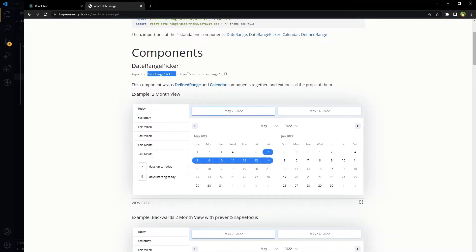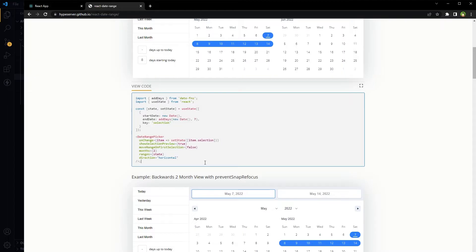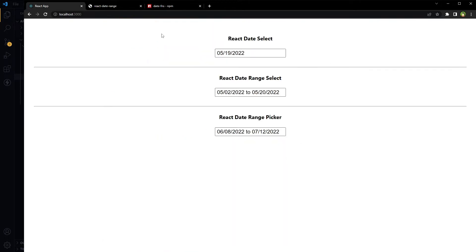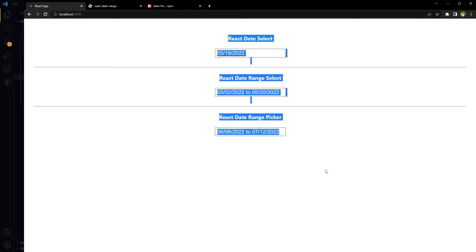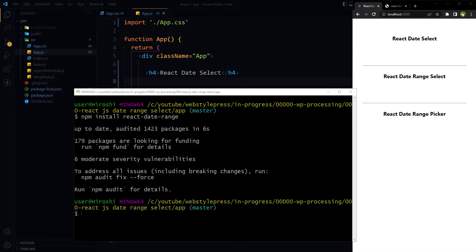We will import DateRangePicker from react-date-range. We will also use the package date-fns to format dates and to add days in our date range. date-fns is like Lodash for dates. Let's install our dependencies: npm install react-date-range, and then npm install date-fns.